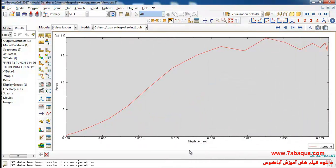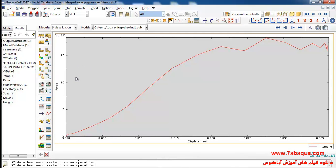Here you can see the diagram of the force having been applied to the punch versus punch displacement. This is the force applied to the punch itself, and then through the punch to the whole sheet, causing that to be deformed.